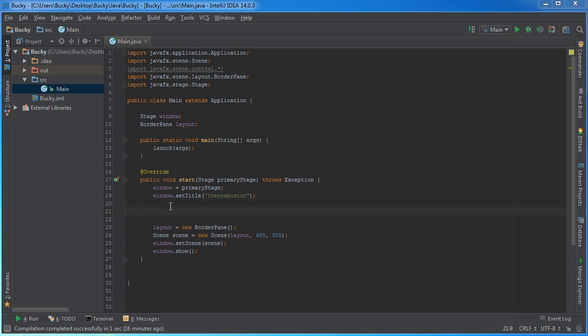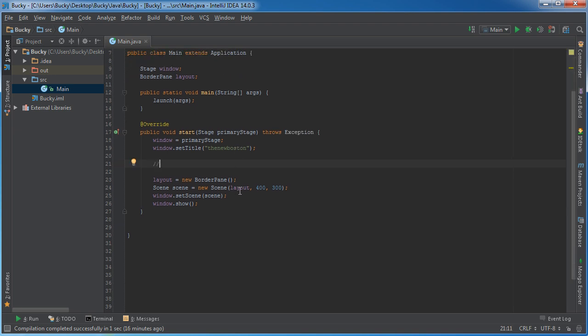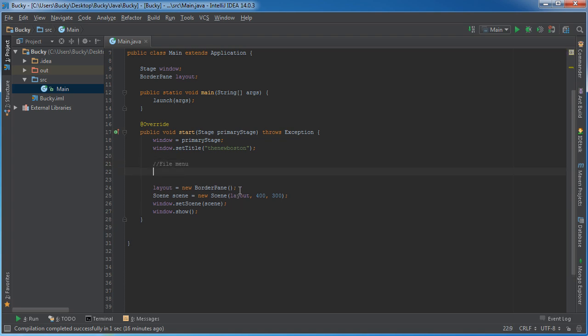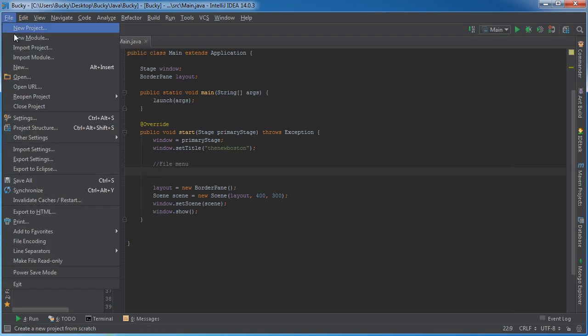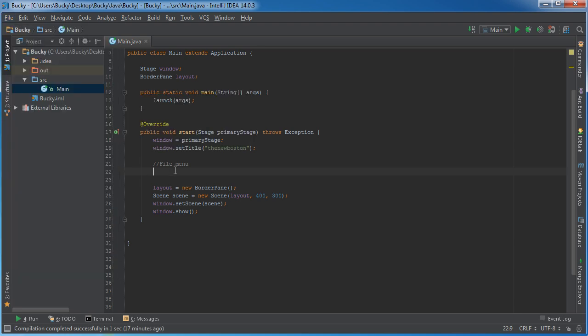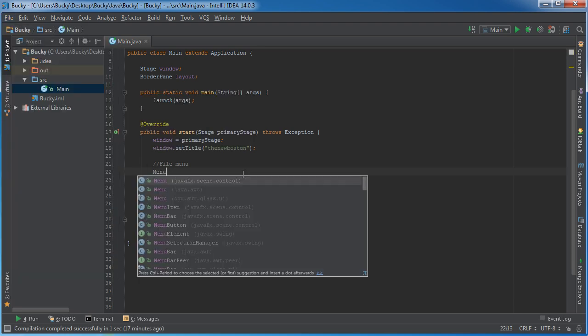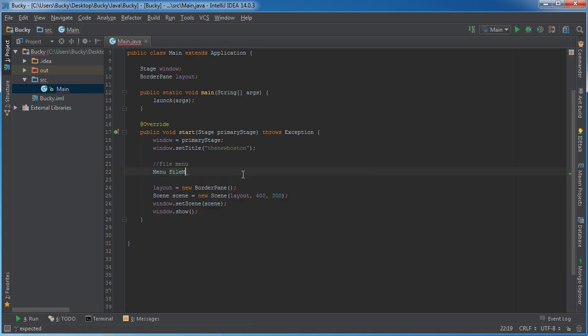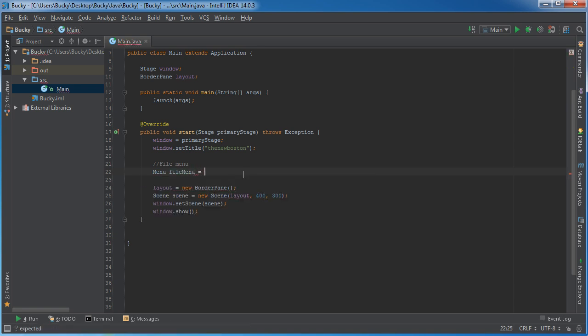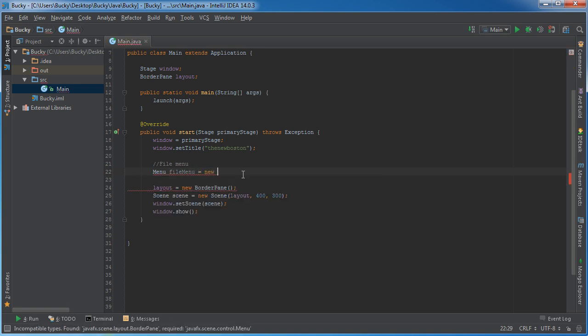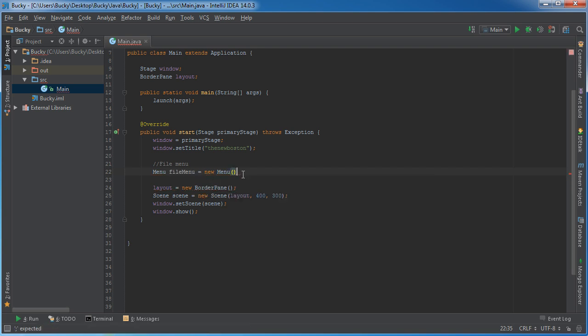The first thing that we need to do is we need to create a menu before you can stick any items in it. So this is type Menu and you can name it anything you want. I'm going to name it fileMenu and you set it equal to new Menu. For the constructor, it takes one parameter which is a string, and that's what text do you want to appear right here. So if I just write 'file', then what's going to happen is this button right here is going to say file.